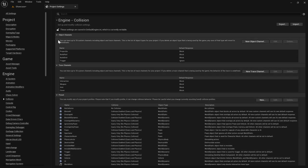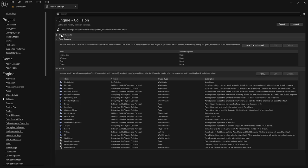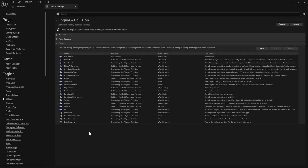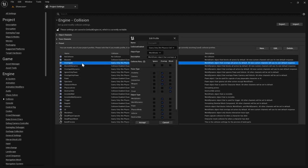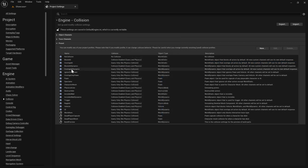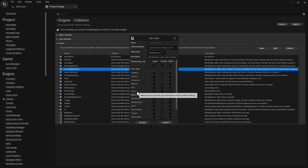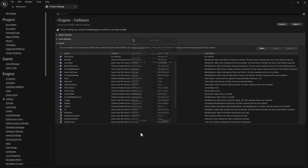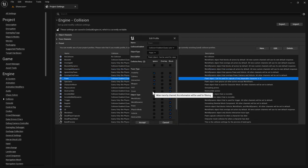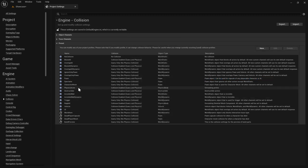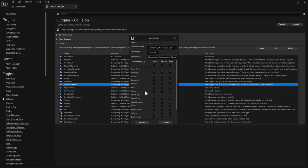Create a new Trace Channel called Cover (capital C) with default response set to Block, then hit Accept. Next, open up the presets — there's currently a bug where you can't scroll down, so close both the Object Channels and Trace Channels to see all presets. Start with Overlap All, double-click it, and tick Cover to Ignore, then Accept. Do the same for Overlap All Dynamic — tick Ignore for Cover and Accept. Then go to Pawn and tick Ignore for Cover as well.